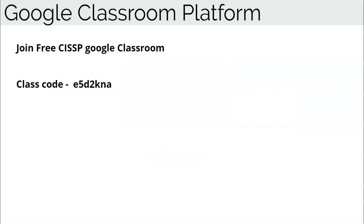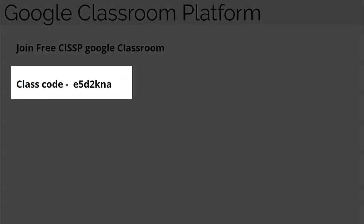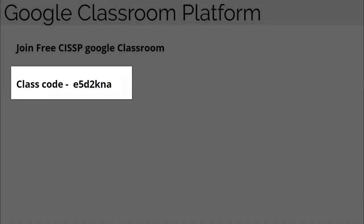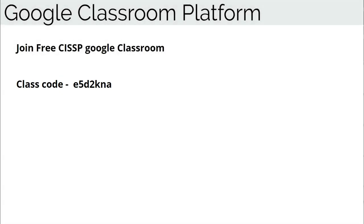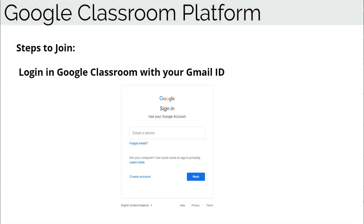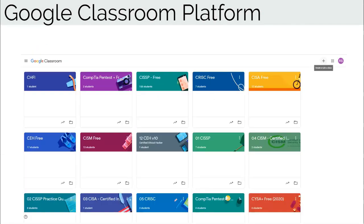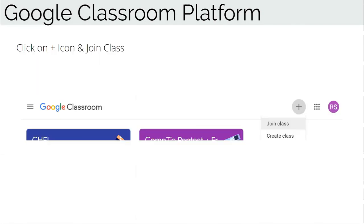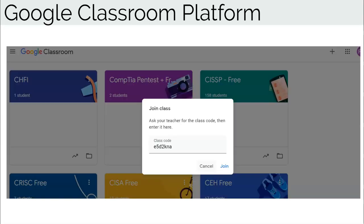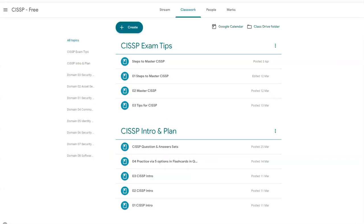You can join the free CISSP Google Classroom with class code E5D2KNA. It's quite simple to join: first, log in to Google Classroom with your Gmail ID, then click on the join class icon and enter the class code E5D2KNA, and that's it — you have access to the class.